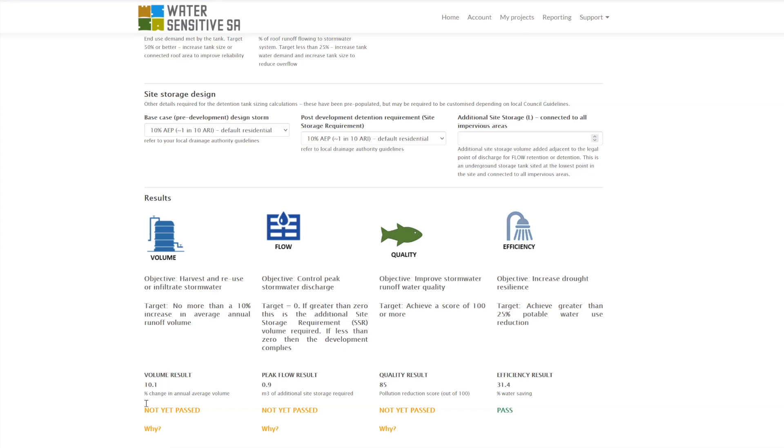Once we've entered all our details, we go down to the results and find that for our multiple criteria we haven't quite passed everything yet. We're generating too much runoff from the large impervious driveway and roof area, we still need another cubic meter or so of storage, and we're not quite hitting quality targets. So we get to play with the settings.